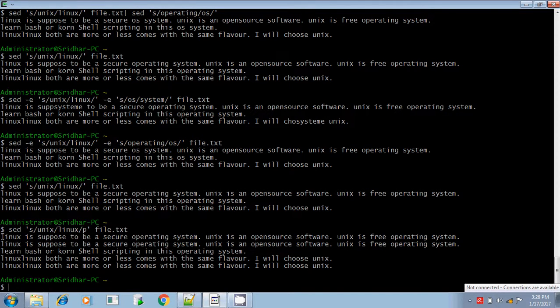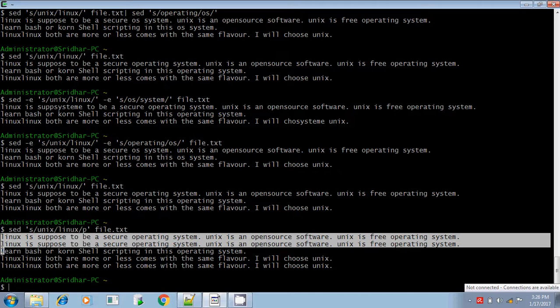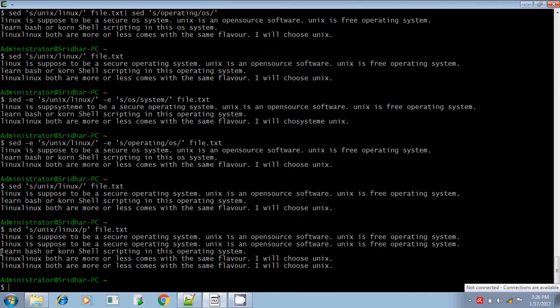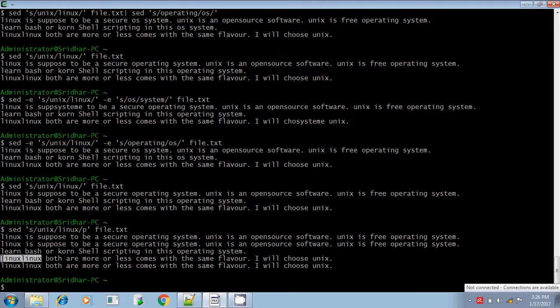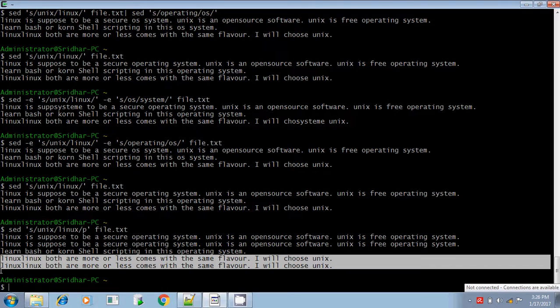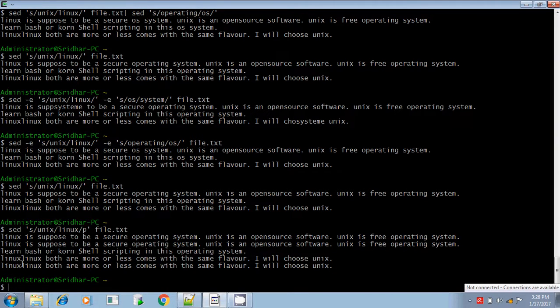In the first line, it is replacing, so the first line is displayed twice. In the second line, there is no pattern, so it is not displayed twice. And in the third line, it has the pattern and replaced it. So it is displaying twice. So slash p is for displaying the replaced line twice.